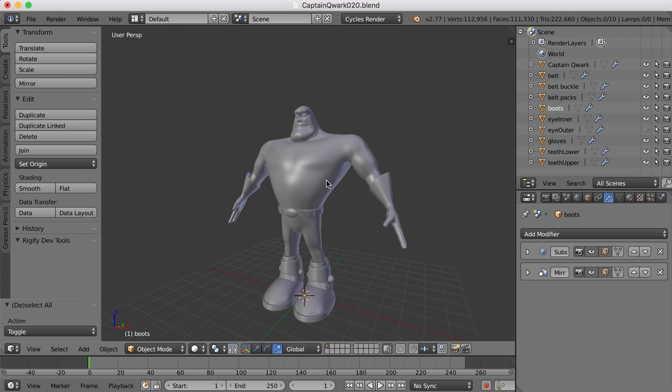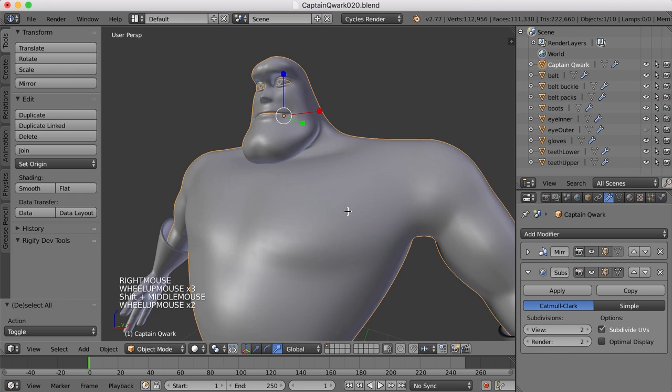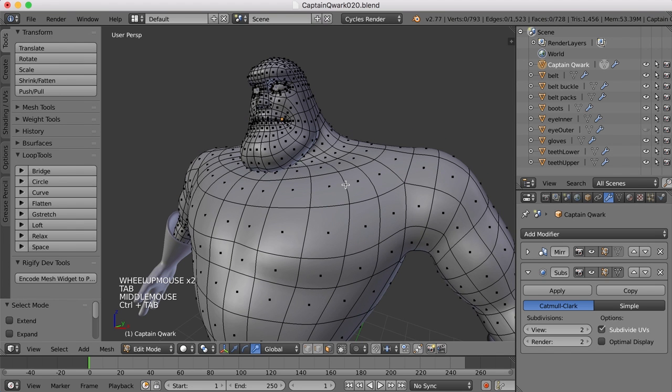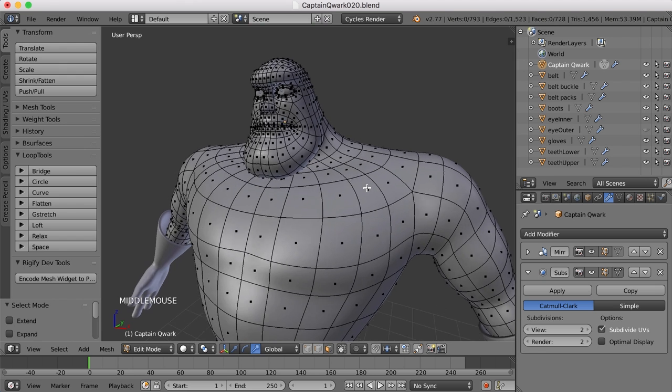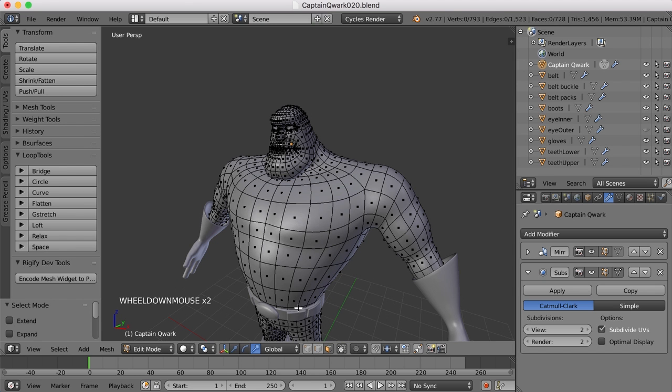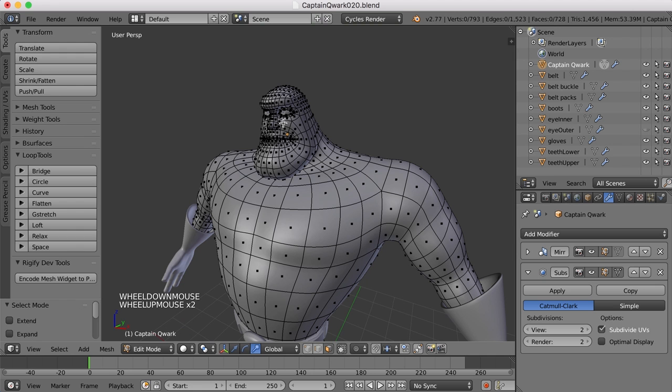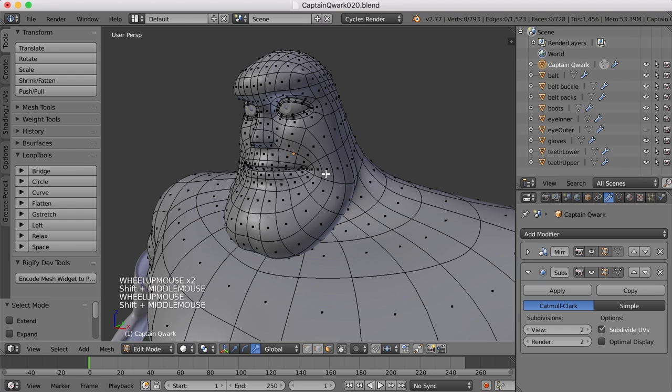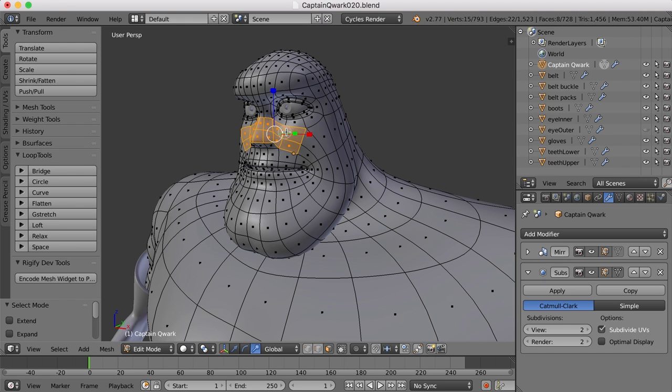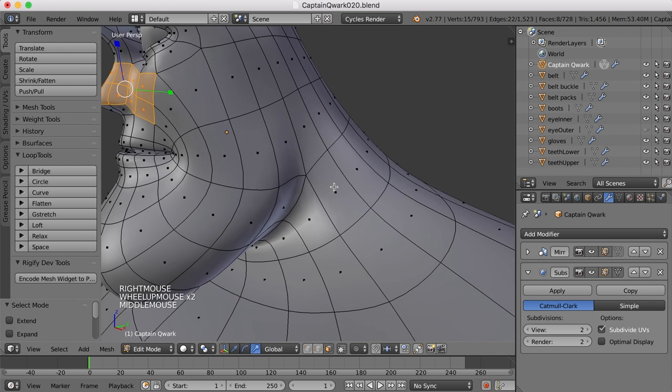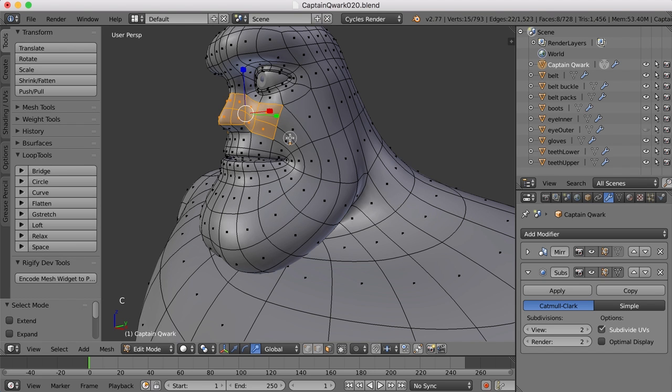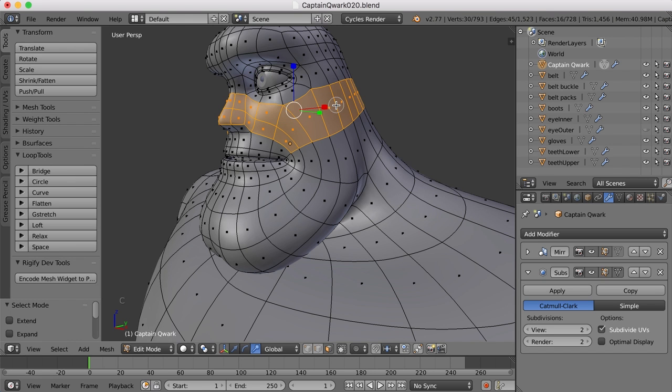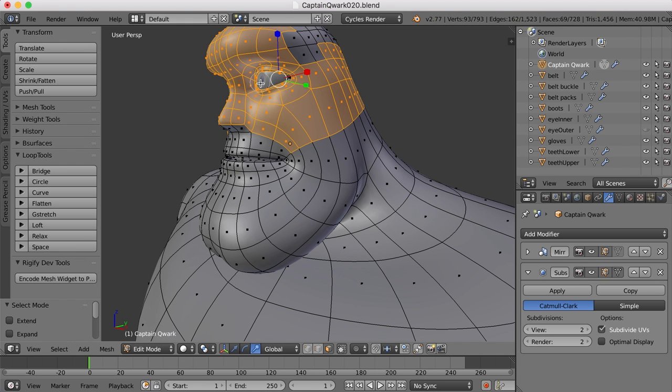All right, so for the mask, I'm going to select the main character here, tab into edit mode, go to face mode. And I think what I'll do is select everything above the belt here on the torso except for the part that shows through the mask. So let's begin up here. I'm going to hit the C key and then just click and drag and begin selecting faces up here.